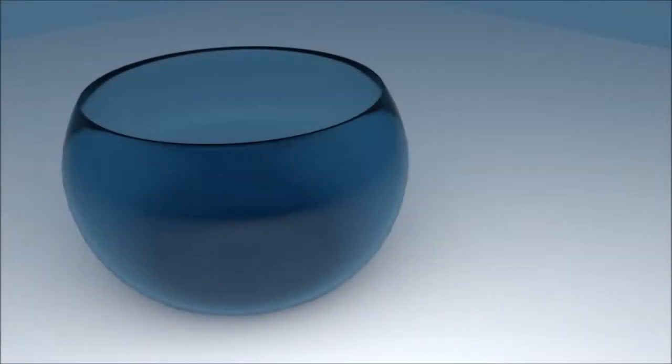Hello everyone. In this video tutorial, I will show you how to make a glass bowl using a few modifiers in Blender.